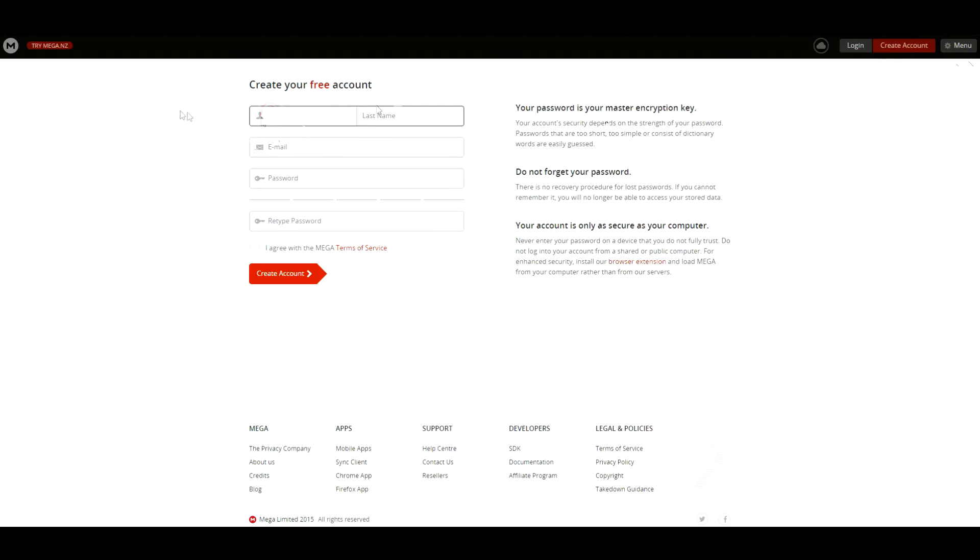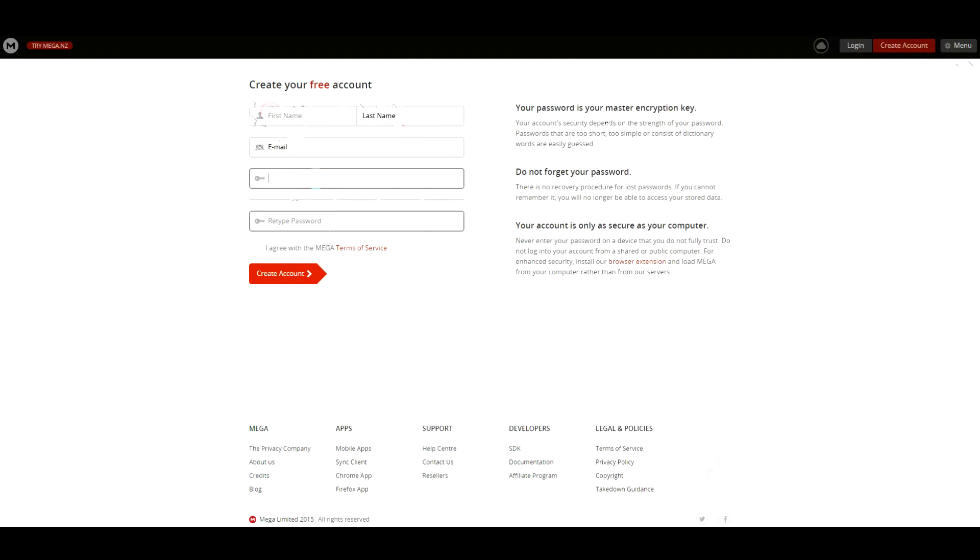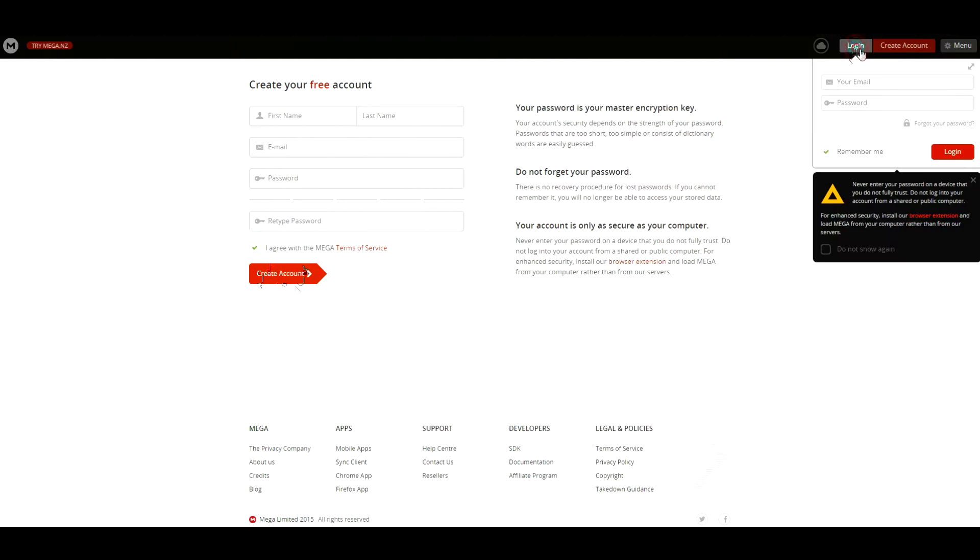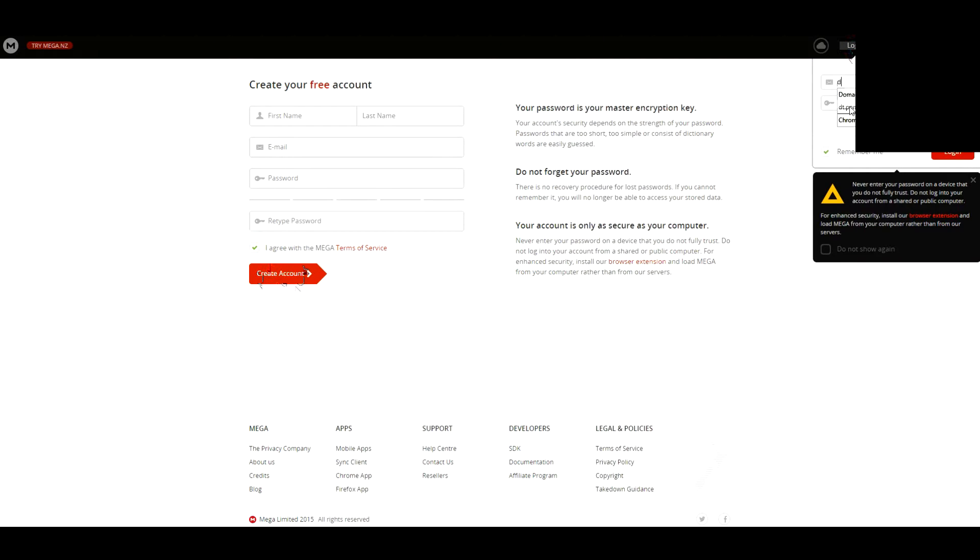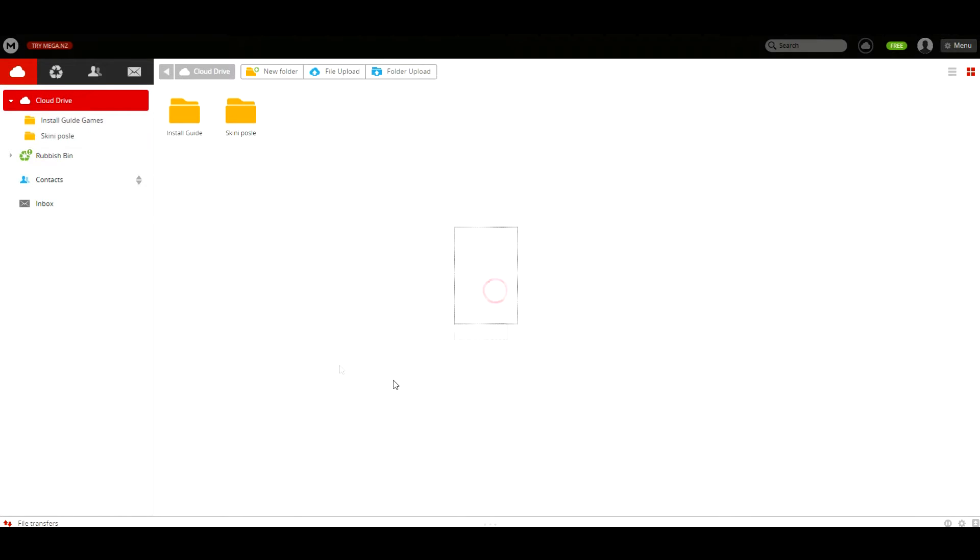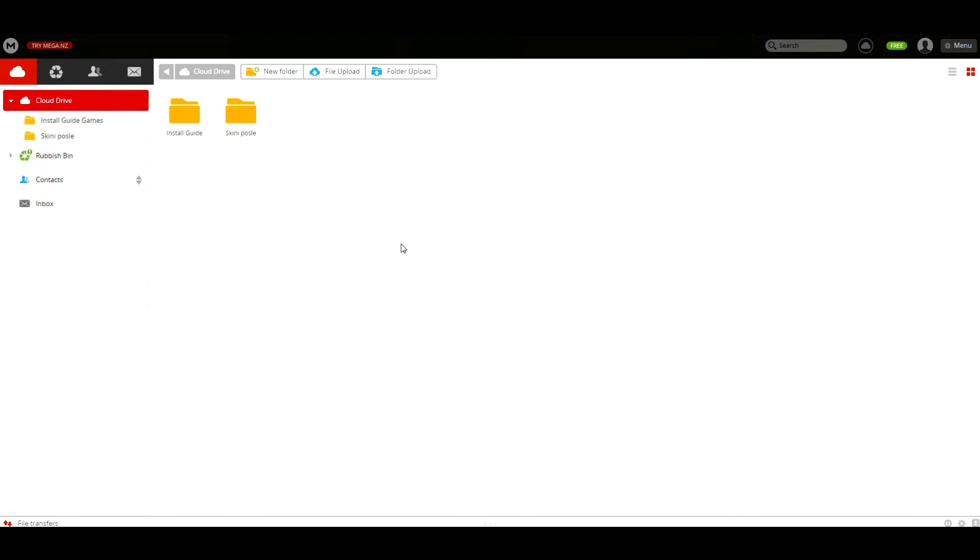You will click create account, so you're going to enter your first name, your last name, your email, your password, and retype your password. Hit I agree and click create account. I already have an account, so I already have a MEGA account.